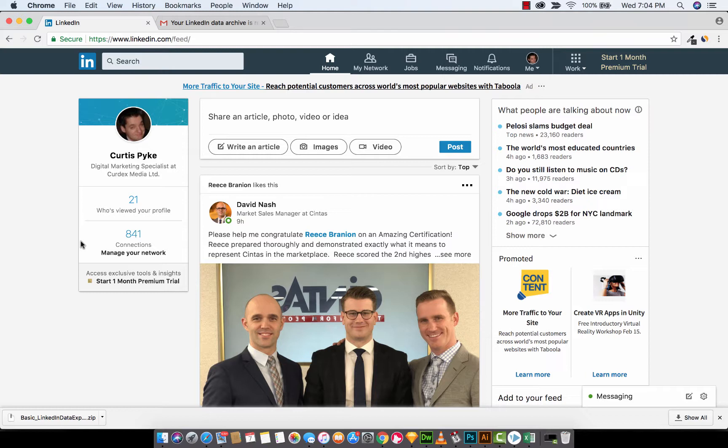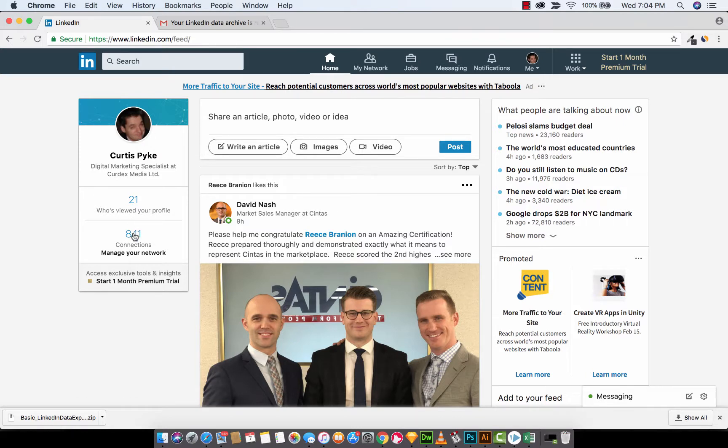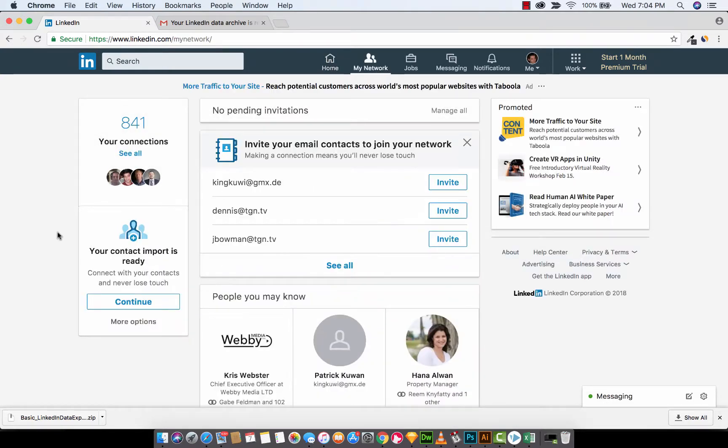The first thing you want to do is we're going to do it through LinkedIn and this is an amazing feature that not a lot of people are aware of, but it's awesome. First step, log into your LinkedIn. Perfect. The next step, as you can see here, I've got 841 connections. I am going to left click on it, manage your network. There we go.